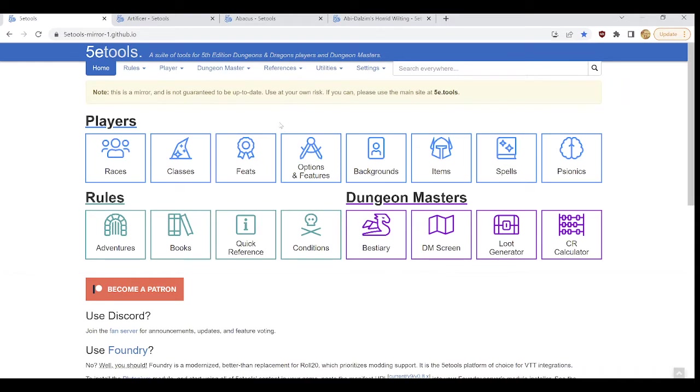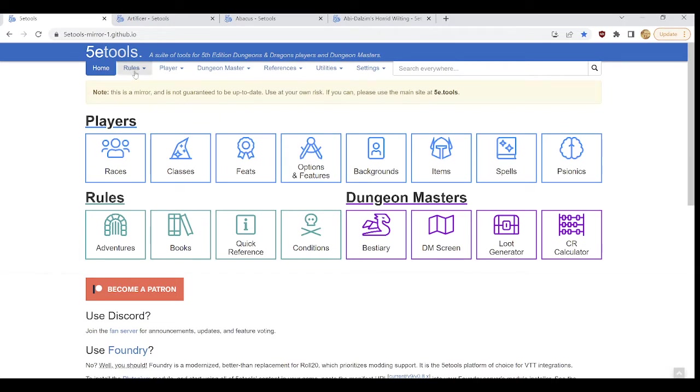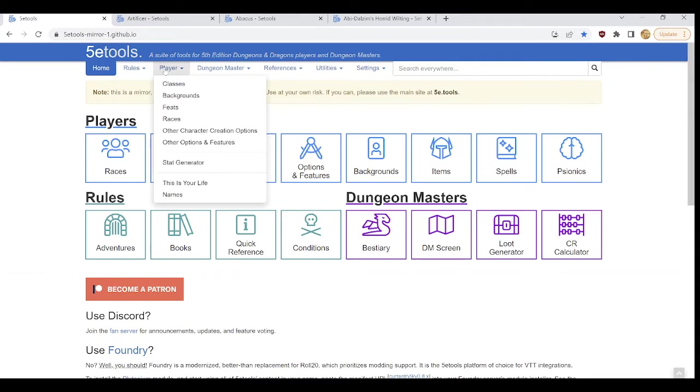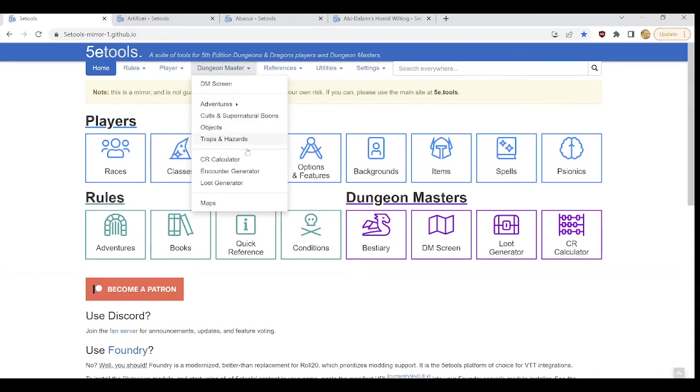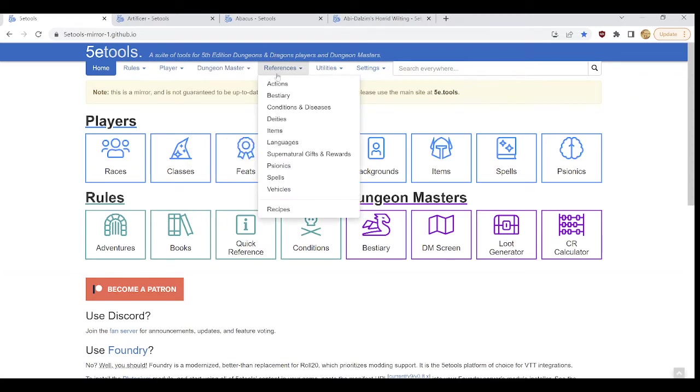Additionally, on all pages, not just the home page, this little bar exists at the top allowing you to return quickly to the home page or also to select these pages from various drop-downs such as the rules section, the player section, the dungeon master section, and even the references section.